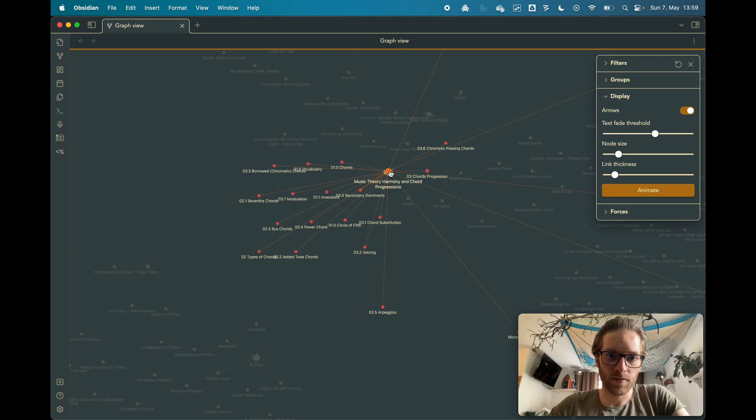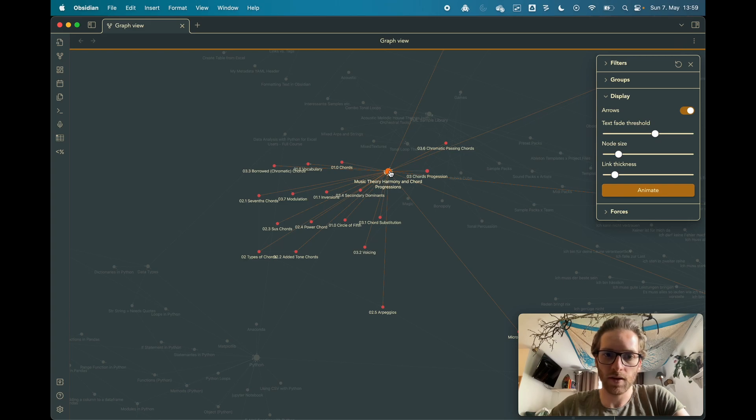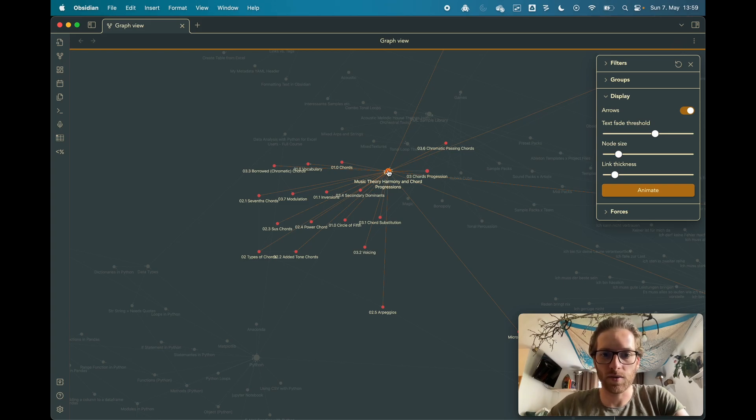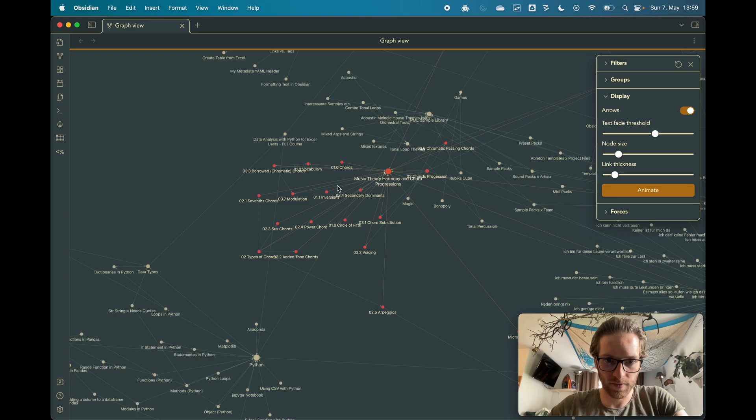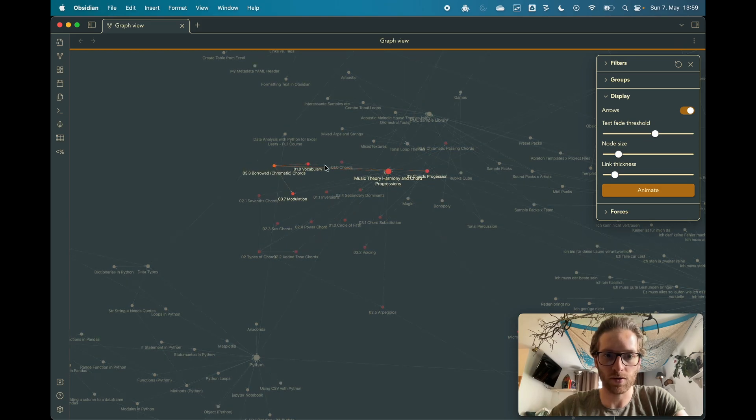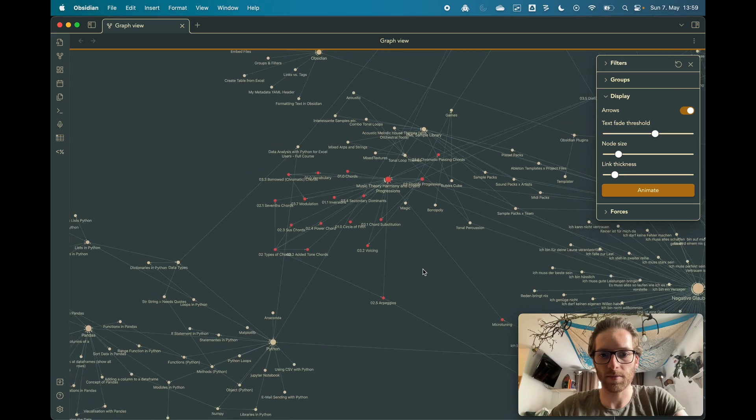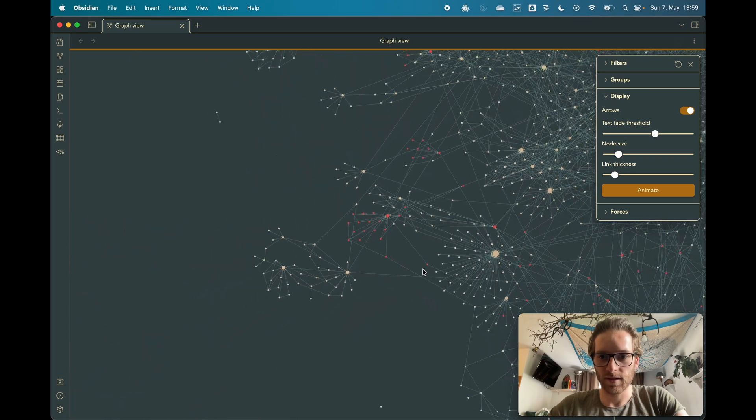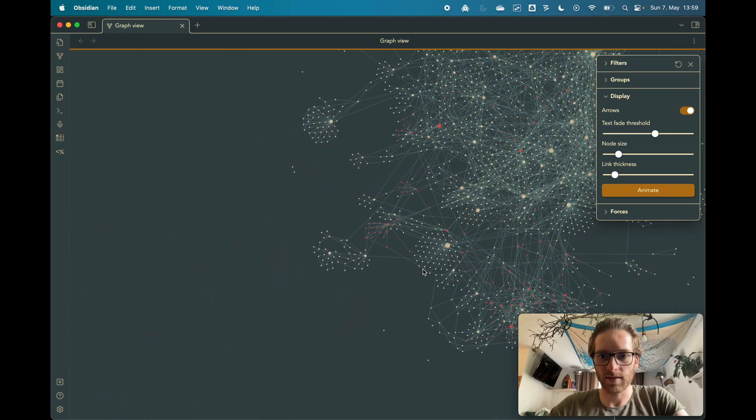Which, yeah, a lot of... under... how do you say... under notes, no, smaller notes or smaller pages which are connected to this topic are located. Inversions for example, modulation, or borrowed chromatic chords for example.